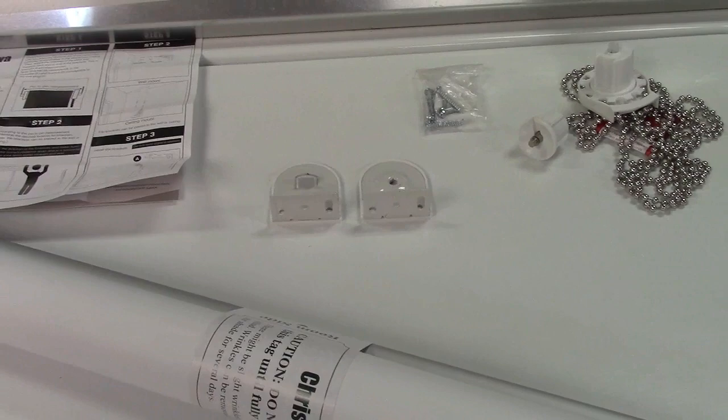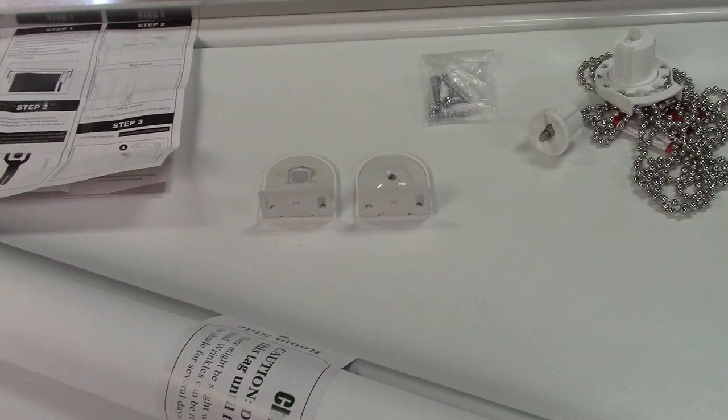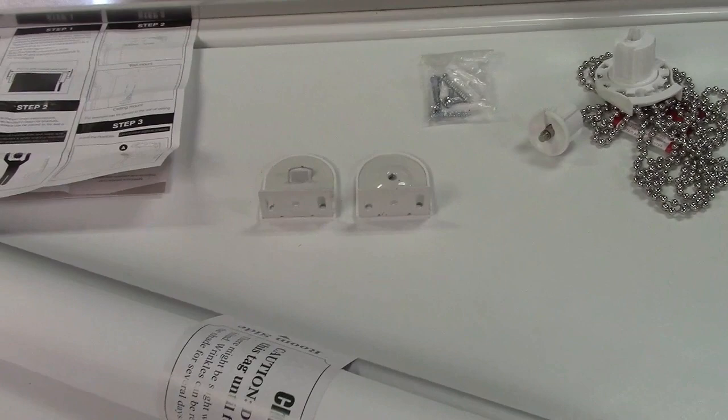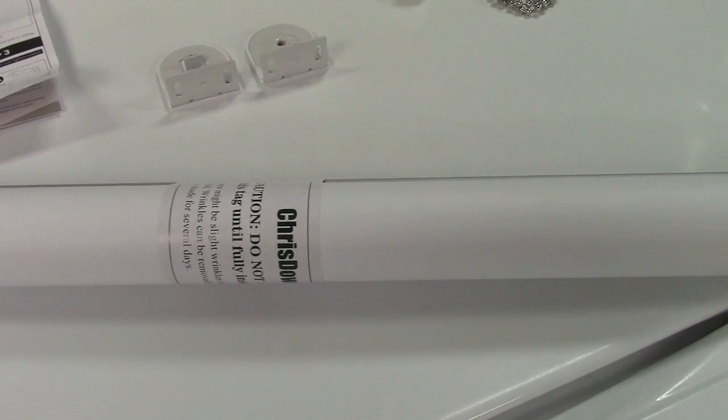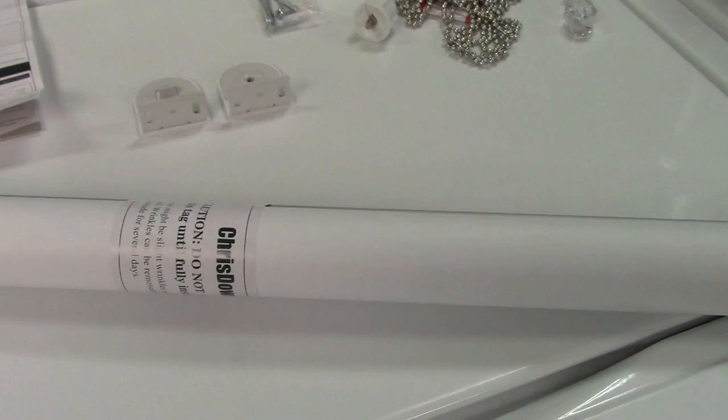And these brackets can be mounted inside or outside of the window frame, depending on the size of the shade that you get for your window. Bear in mind that whatever size you get, the width of the shade is going to be one inch narrower than that. So if you are mounting it inside the window frame, there is going to be a gap on each side. If you mount it outside, then it can cover the entirety of the window.